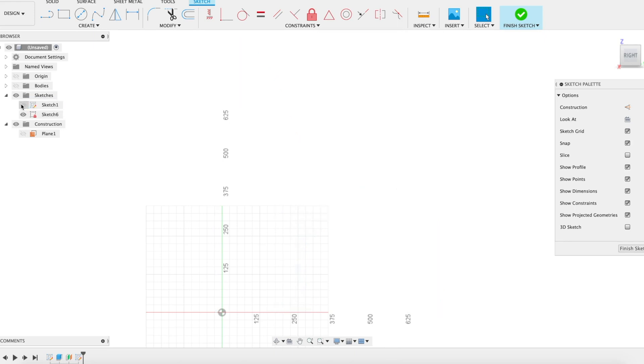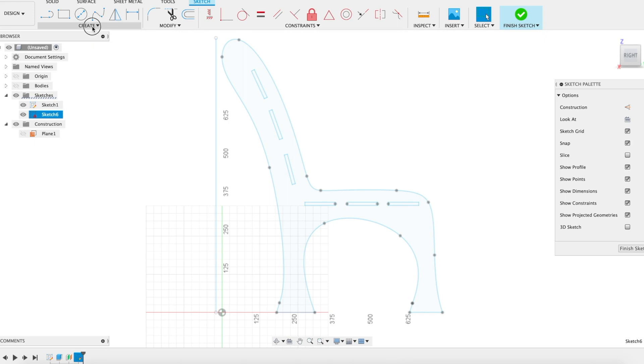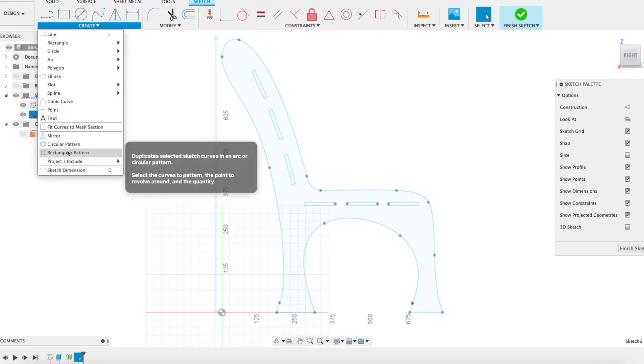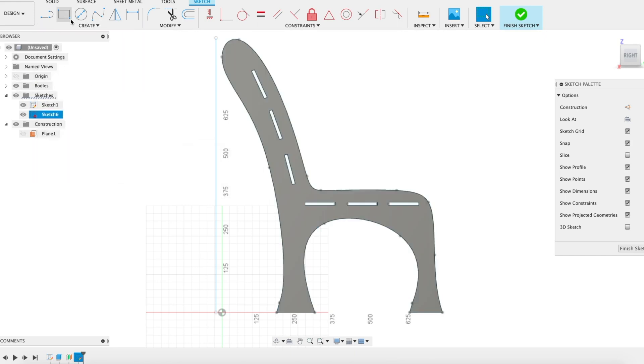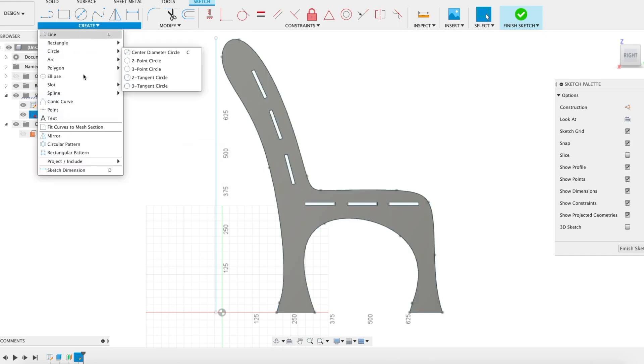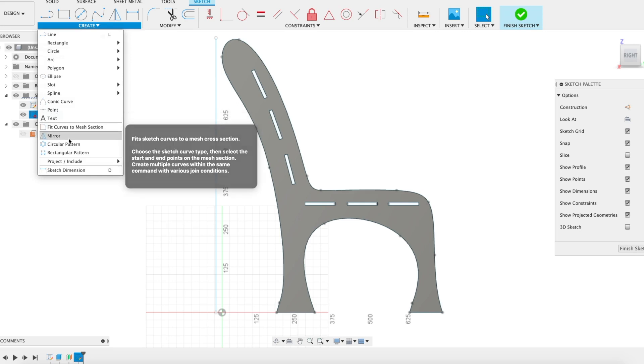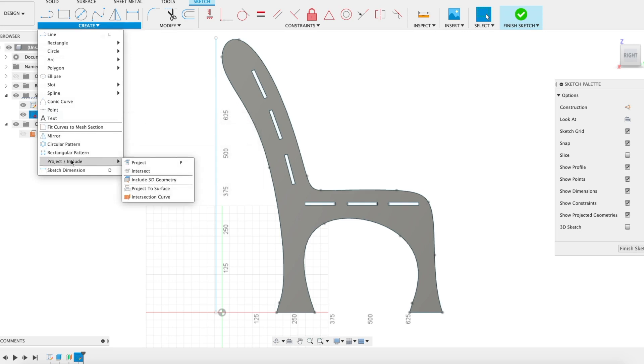I want to go ahead and project my chair design, my side chair, to that new sketch.